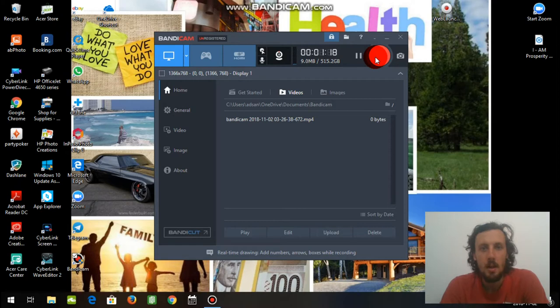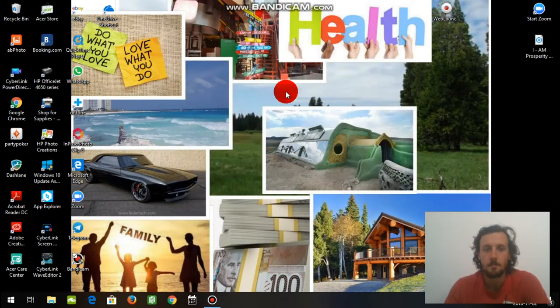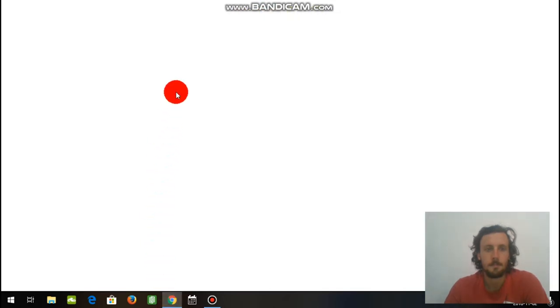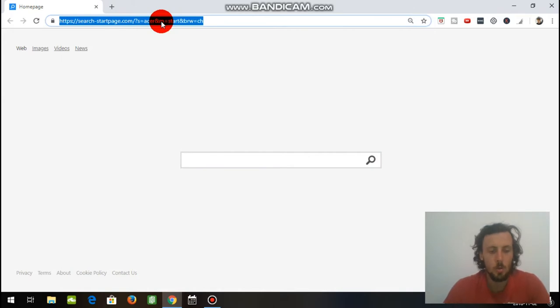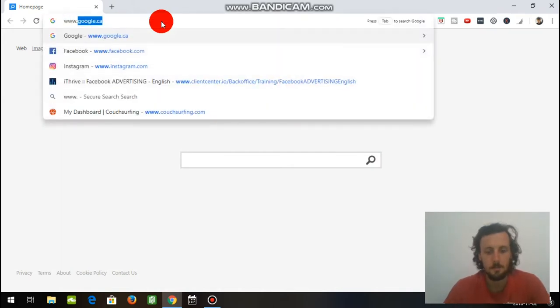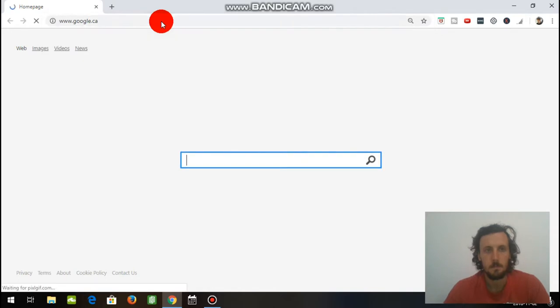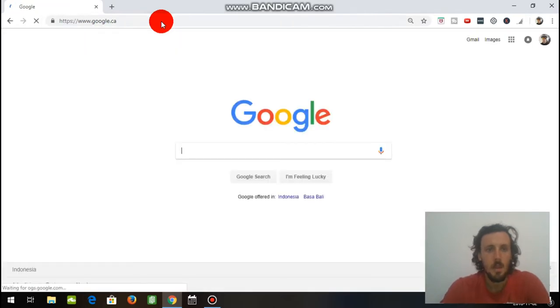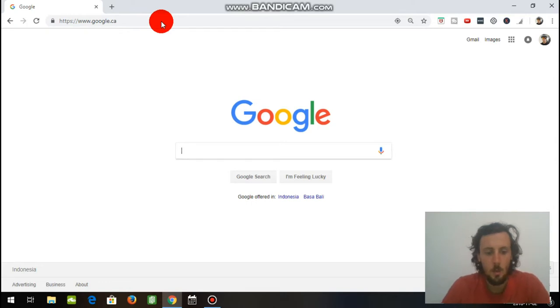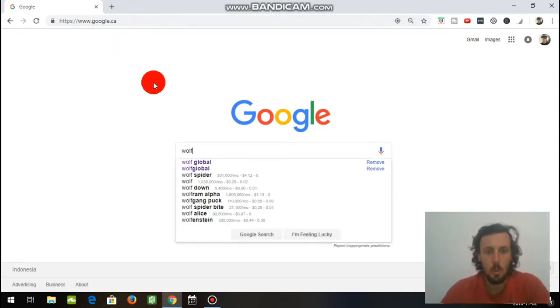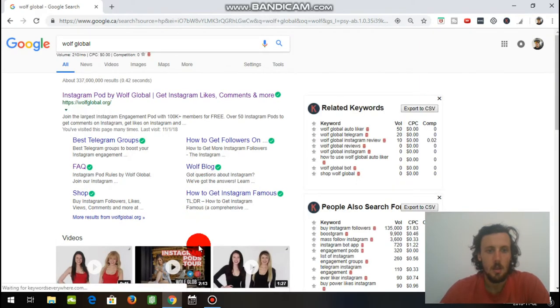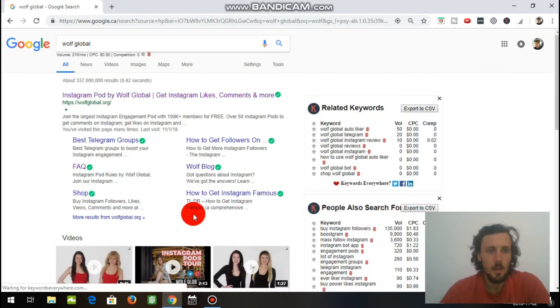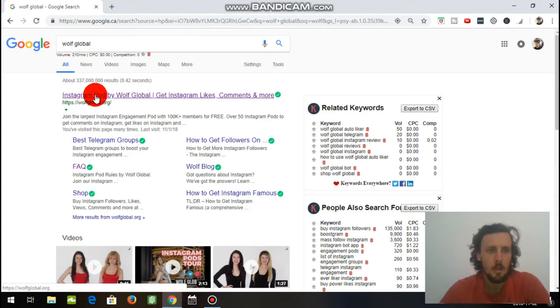So what we want to do now is hopefully you have Google Chrome, that's the best way to do this, is we're going to open up Google Chrome. Once you have Google Chrome opened, you're going to want to go and search Google.ca. Now that you have Google up, we're going to type in wolfglobal, just like you see it here. This is it right here, wolfglobal.org, click on it.